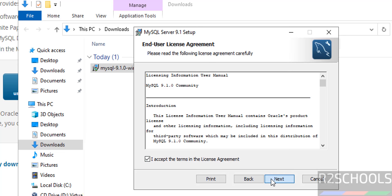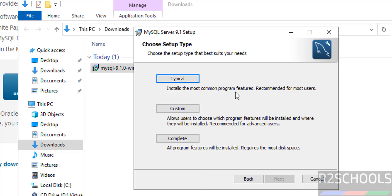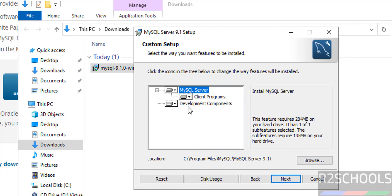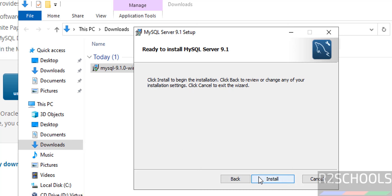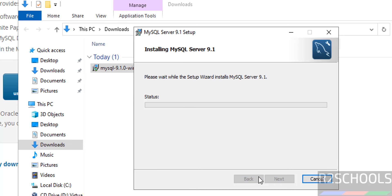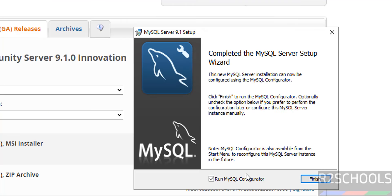Here we have three setup types: Typical, Custom, and Complete. Click on Custom. Here we have these options — click on Complete, then click on Install. Keep the checkbox 'Run MySQL Configurator' checked and click on Finish.